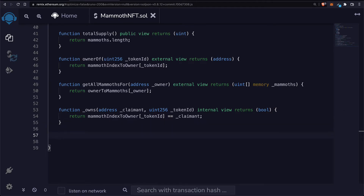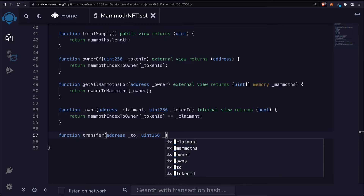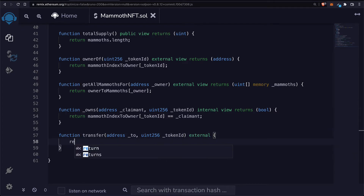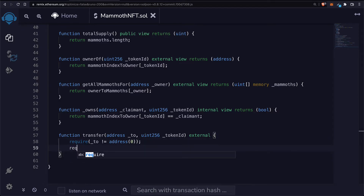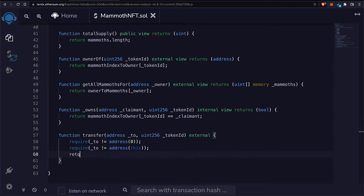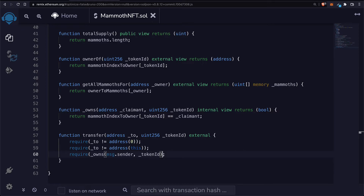Then we'll build a function to perform a transfer. We'll call this transfer, taking in an address 'to' and a uint256 token ID. This will be an external function. First we're going to require that 'to' is not equal to address 0 so it's not being burned, require that 'to' is not equal to address(this) so you can't transfer to yourself, and require that the sender who's trying to transfer the token actually owns the token — making sure owns takes in the two arguments.